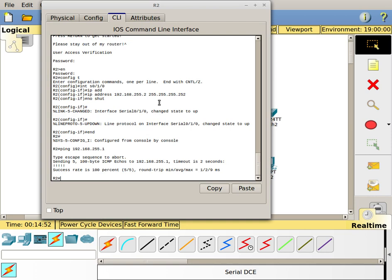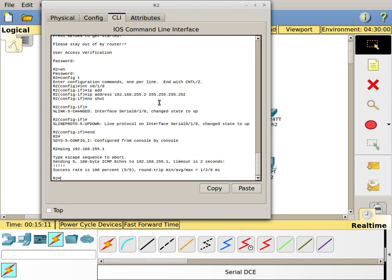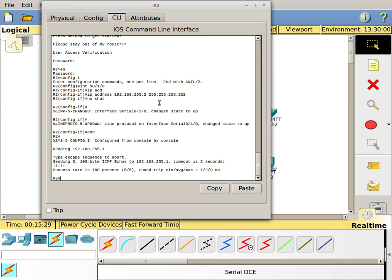That's the basics of setting up a serial connection. There's a little more nuance to it. You might want to use different types of encapsulation, you might want to use authentication like CHAP, which I'll show you in another video. But that gives you the basic commands you need to set up the serial connection. Again, IP address, no shut, clock rate on the DCE side if required. It may already be there. The router may already have that information. If it doesn't, you have to add the clock rate. If the clock rate's not there, the interface will not come up and you will not be able to ping from one side to the other. So put in that clock rate and you'll be good to go.